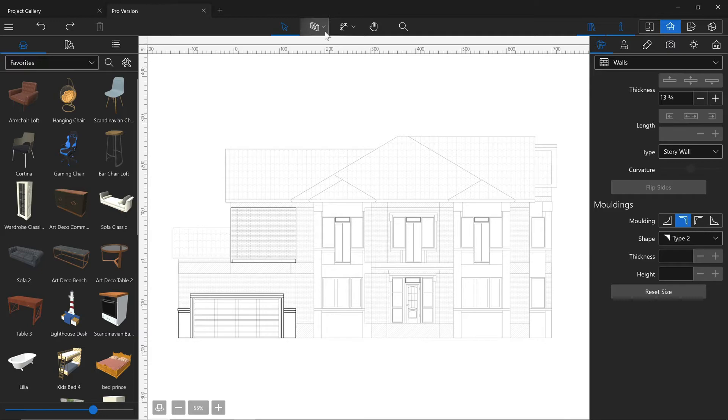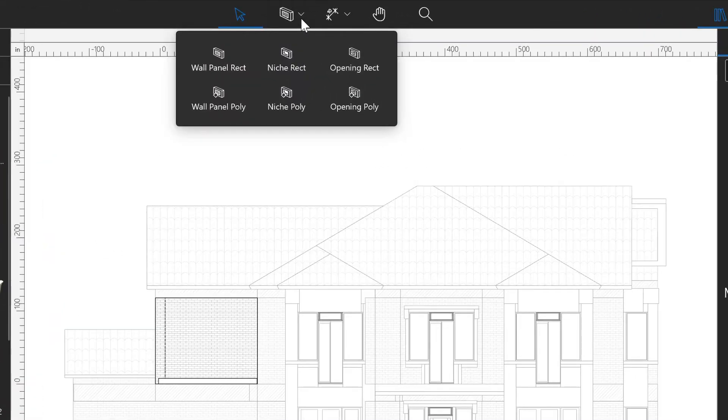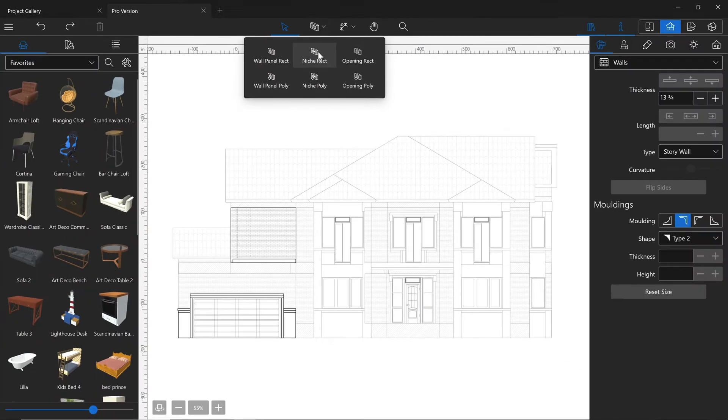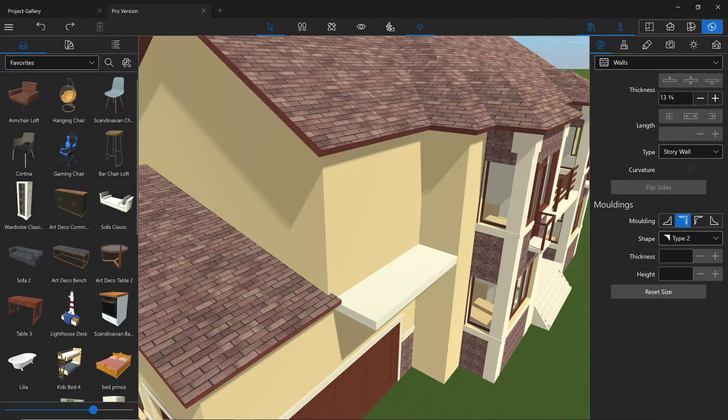Using the elevation view, you may create wall openings, panels and niches of the desired shape. You may place them into the right position and instantly see how they will look in your project by switching to the 3D or split mode.